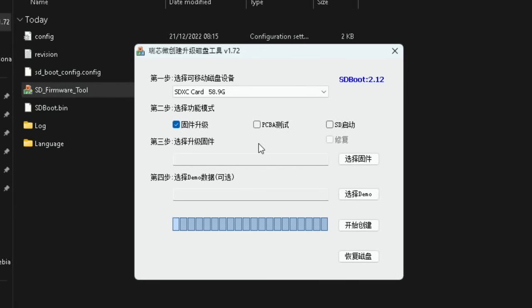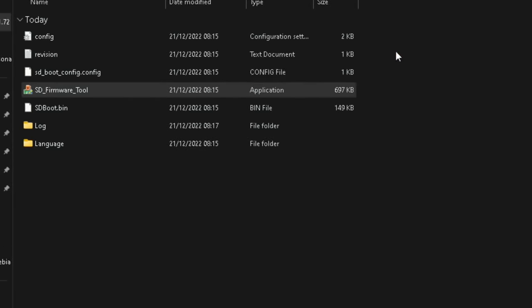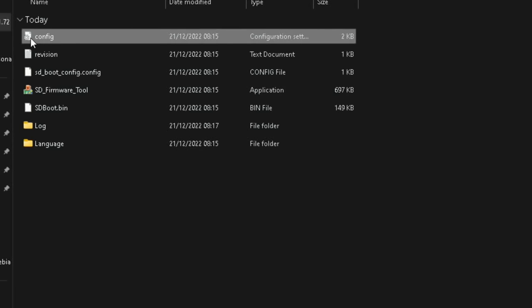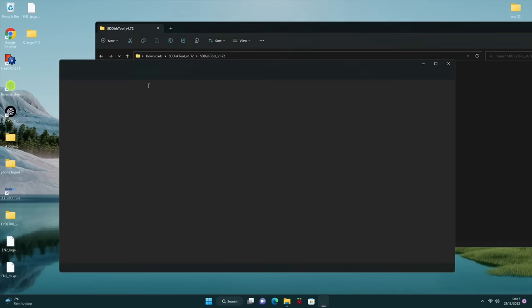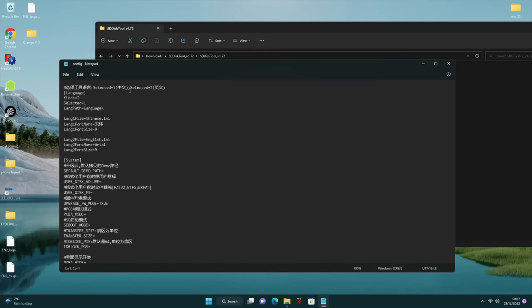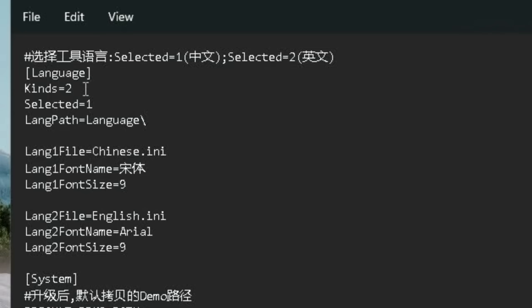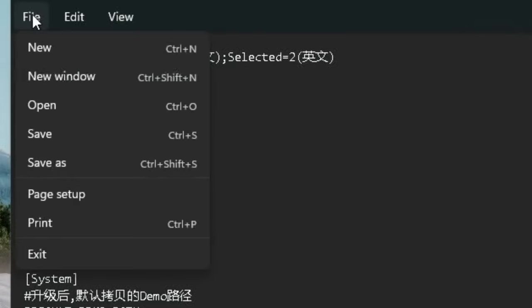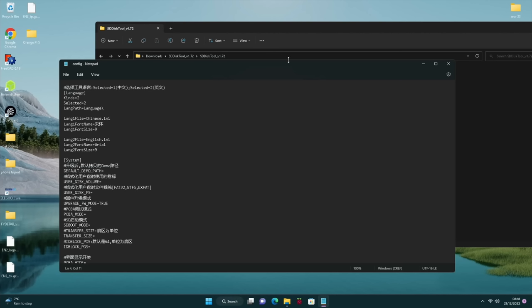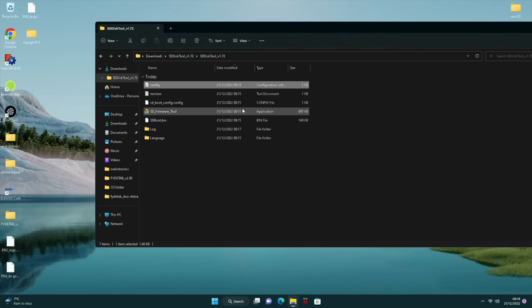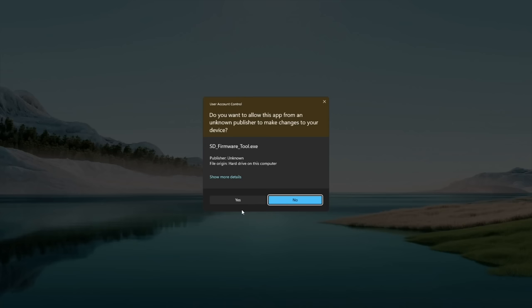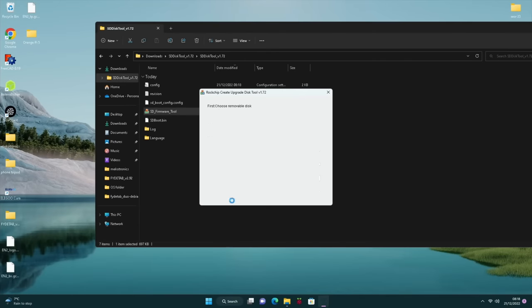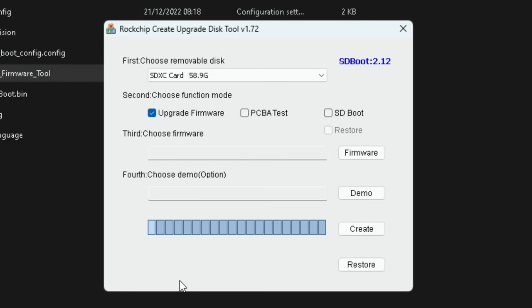And in my downloads folder I now have the image that I want to write to the SD card and I've got the tool. So if I open the folder that the tool's in and open the next folder. So don't do this next step but I'll just show you what happens if you double click on it. So you can see Windows is protecting your PC. So I'm going to hit run anyway. And yes. You can see that this tool is currently in Chinese, which unless you know Chinese isn't very useful. So let's close that down and go to config.